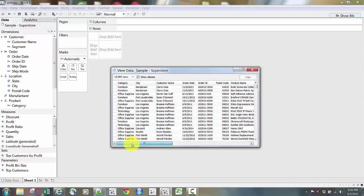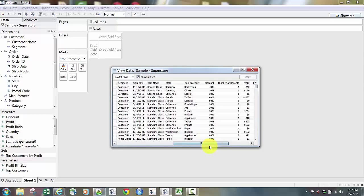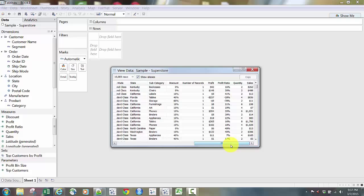I can view this data and look around. I can see we have some text fields: category, city for location, customer name looks to be a person, a date field for order date and an ID number, postal code looks like a zip code, a text field for product name. Then other fields: segment, ship date, ship mode — that looks like the class of mail, whether it's standard class or first class — state, another geographic field, and subcategory. Then I get into some measures: a discount percent, a profit plus or minus, a profit ratio in percent, a quantity number, and sales.